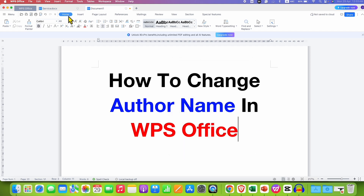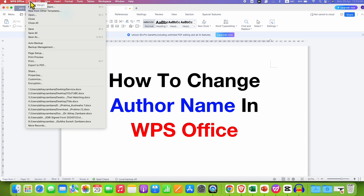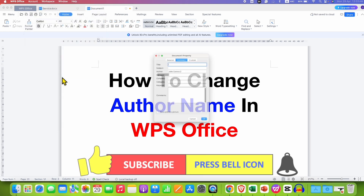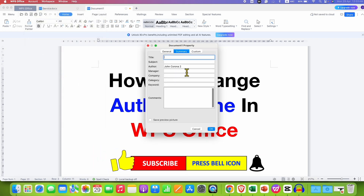To verify if it has changed, go back to the Properties and as you can see the name has indeed changed.